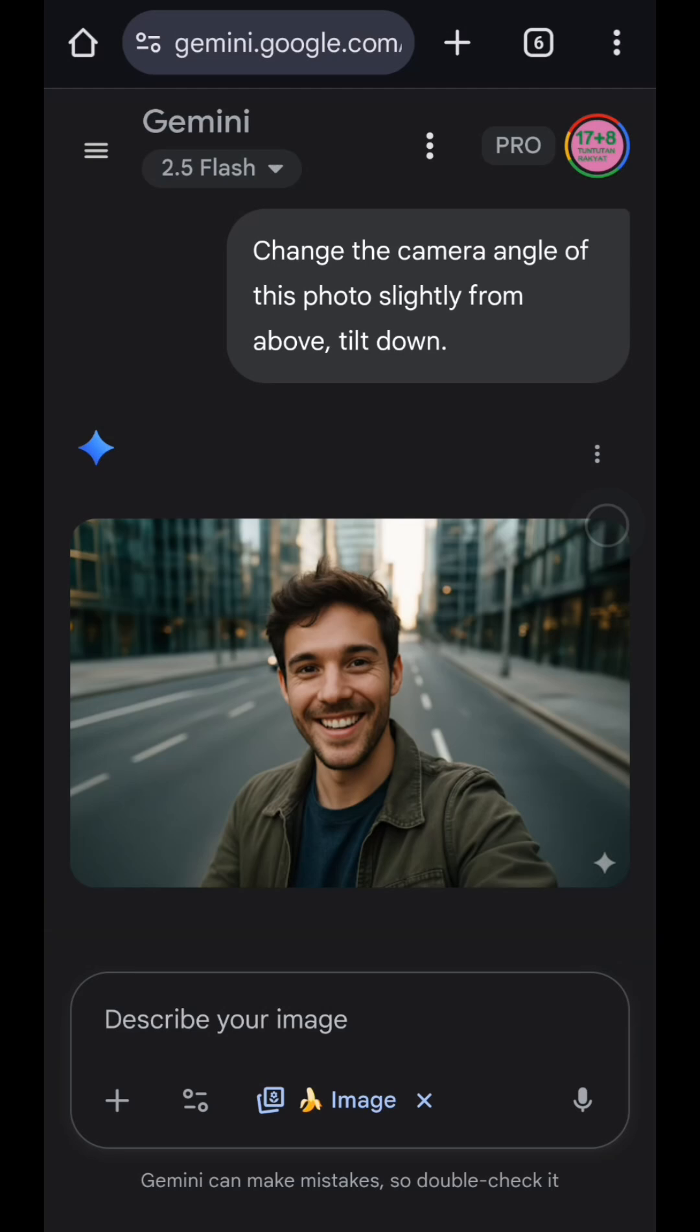And now let's try something more advanced, like changing the position of the photo's point of view. So just type a prompt like this.